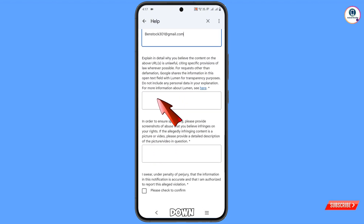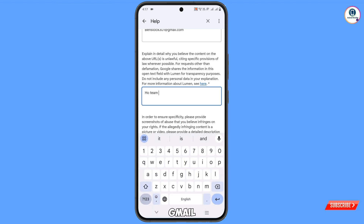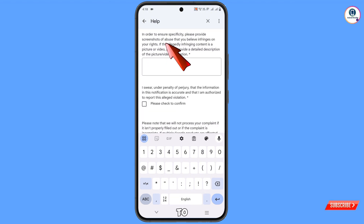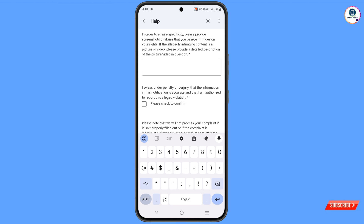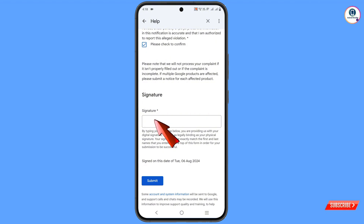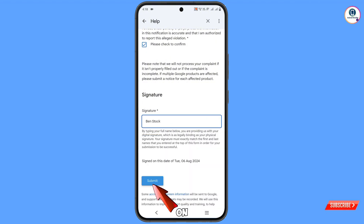Scroll down and write 'Hi Team Gmail.' Take a screenshot and attach it as well. Check the required box, write your full name in the Signature field, and tap on Submit.